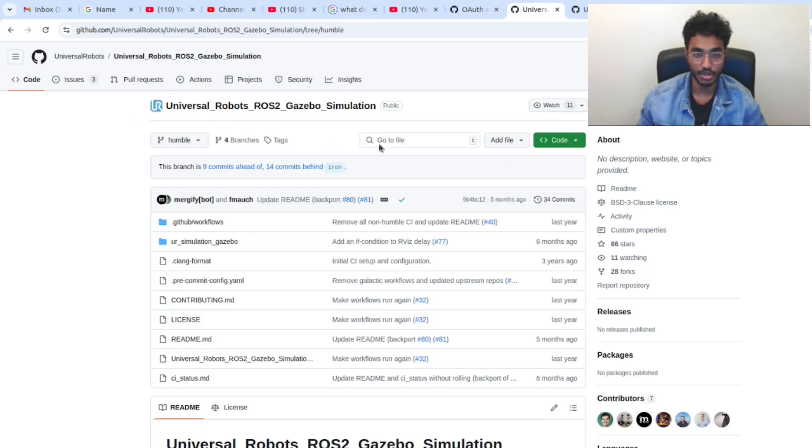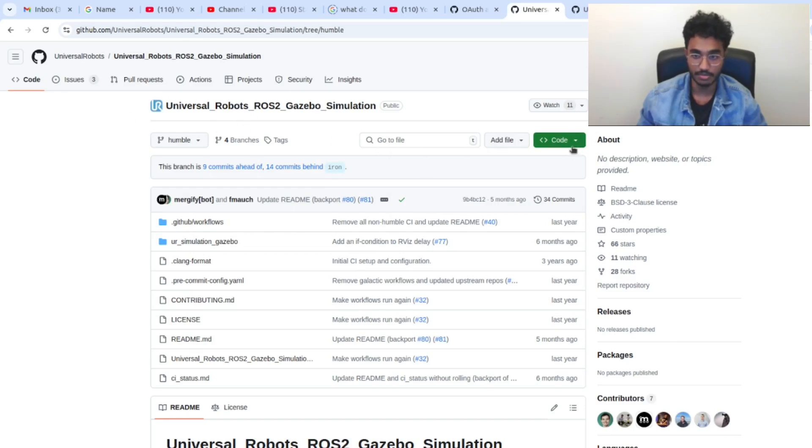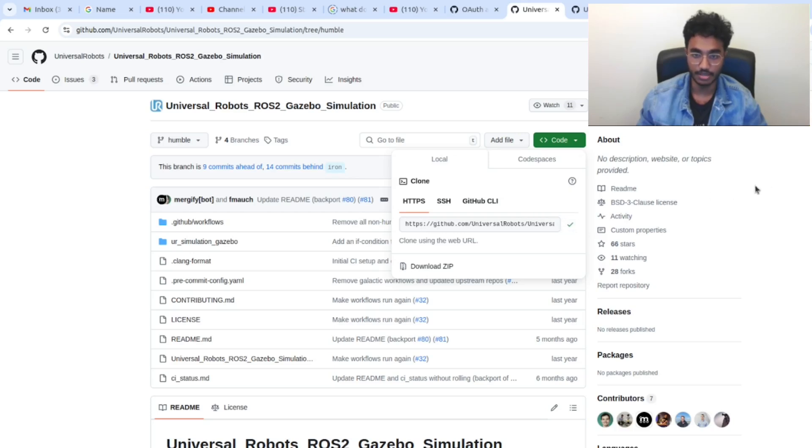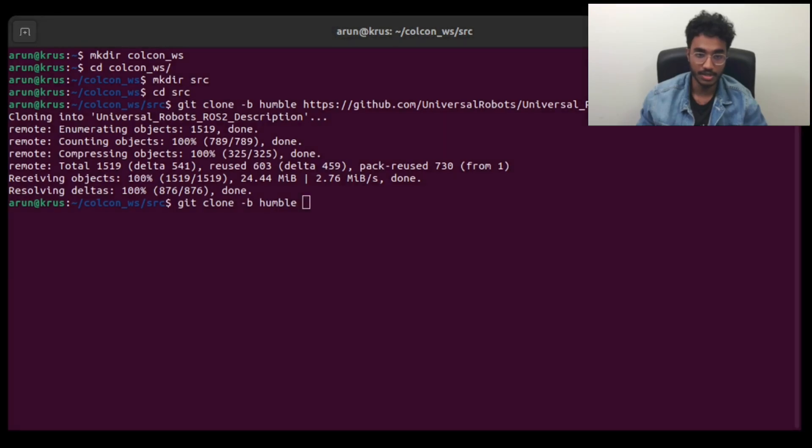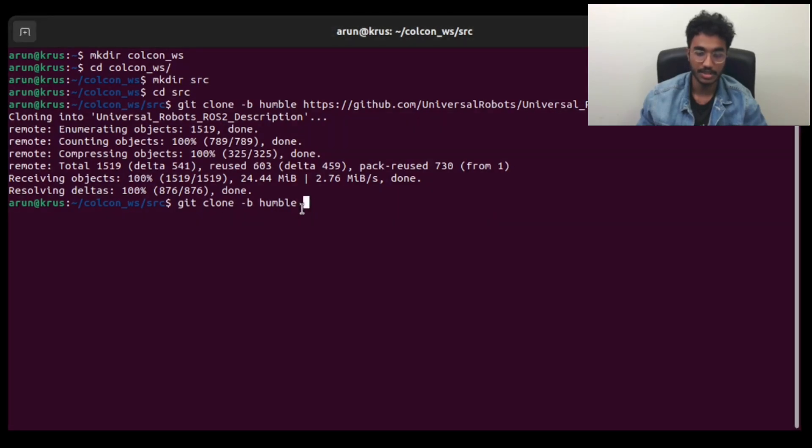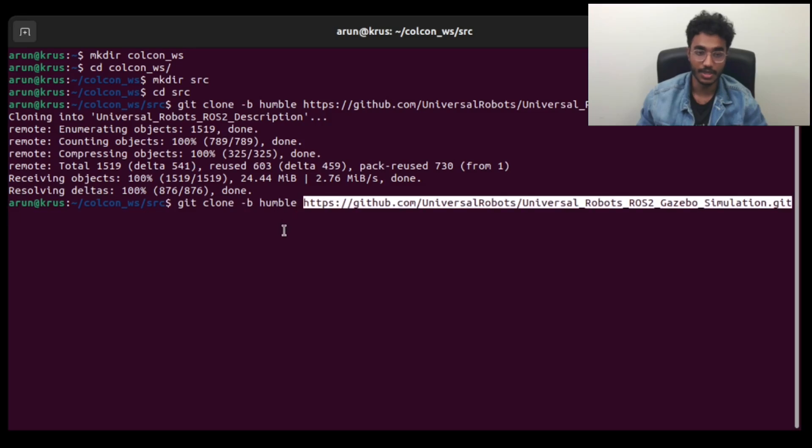Then we copy the link to this package. Once we do that, we use the URL with the git clone command and then we clone this package.